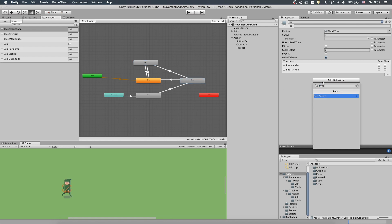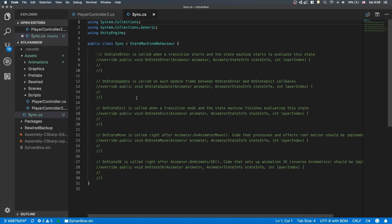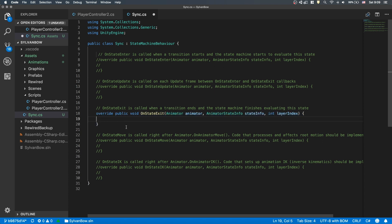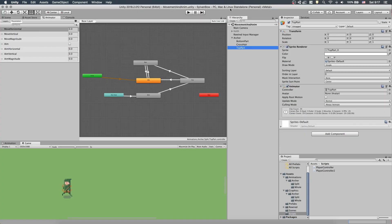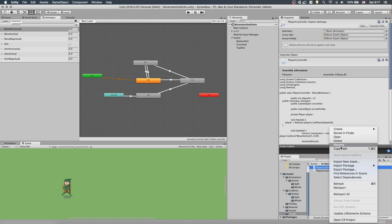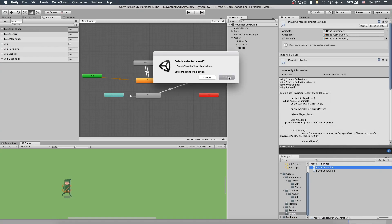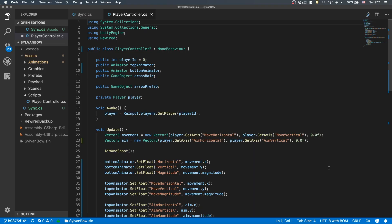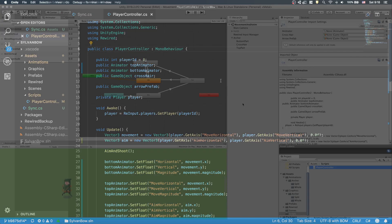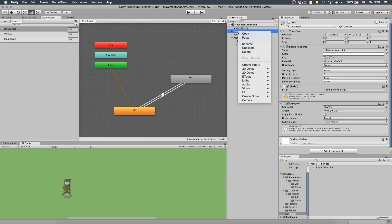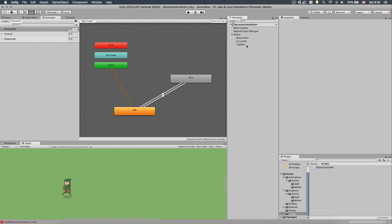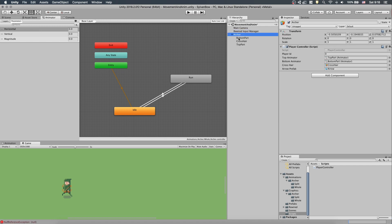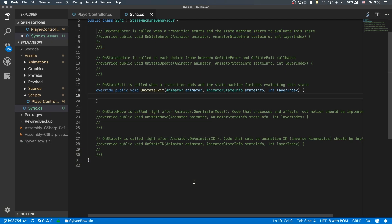We could use the OnStateExit to start the Run Animation synced with the bottom part when the State Machine leaves the Fire State. Let's create a sync State Machine Behavior on the Fire State and uncomment the OnStateExit function. Here, we need to set the Top Parts Animator Controller to match the Bottom Parts Animator Controller's progression on its current animation. But before it, let's delete the old Player Controller script, remove the number 2 from the new one's name and rename the class as well in the script. And also remove the old Archer character from the scene. Okay, let's continue with the Behavior script.